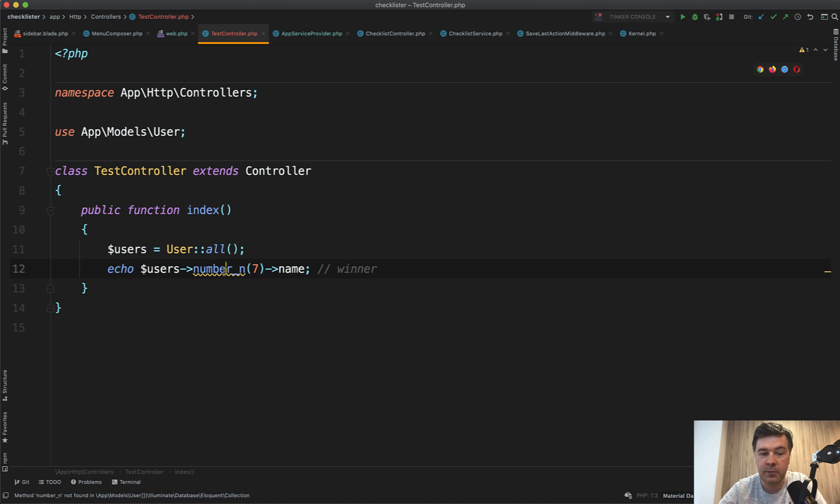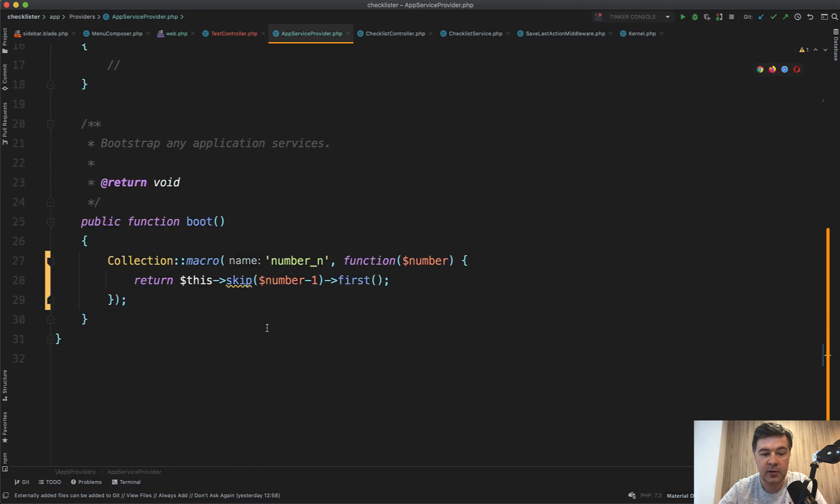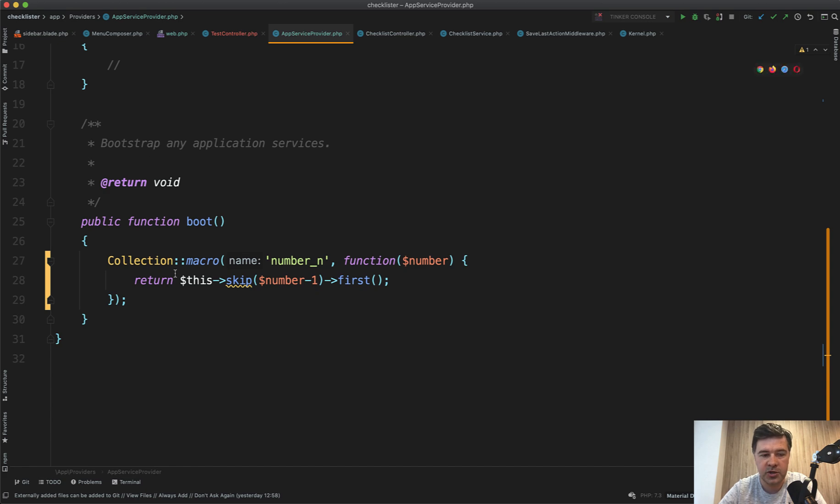So for example, you want that method number N. So you go to app service provider and in the boot method, you add a macro. Macro is basically a fancy word for your custom function on top of collection.